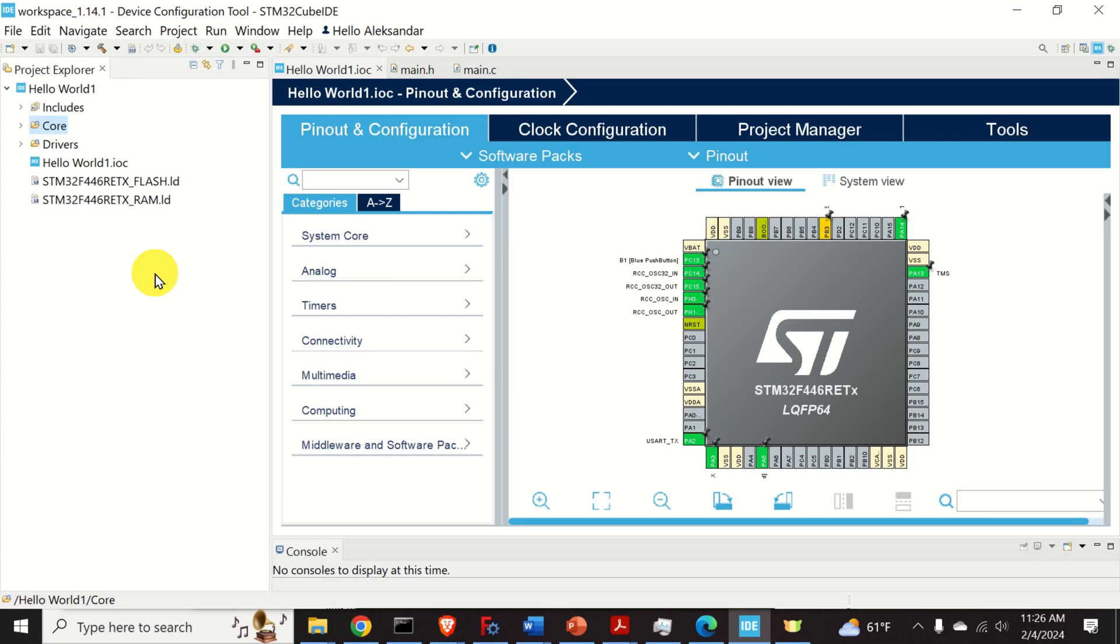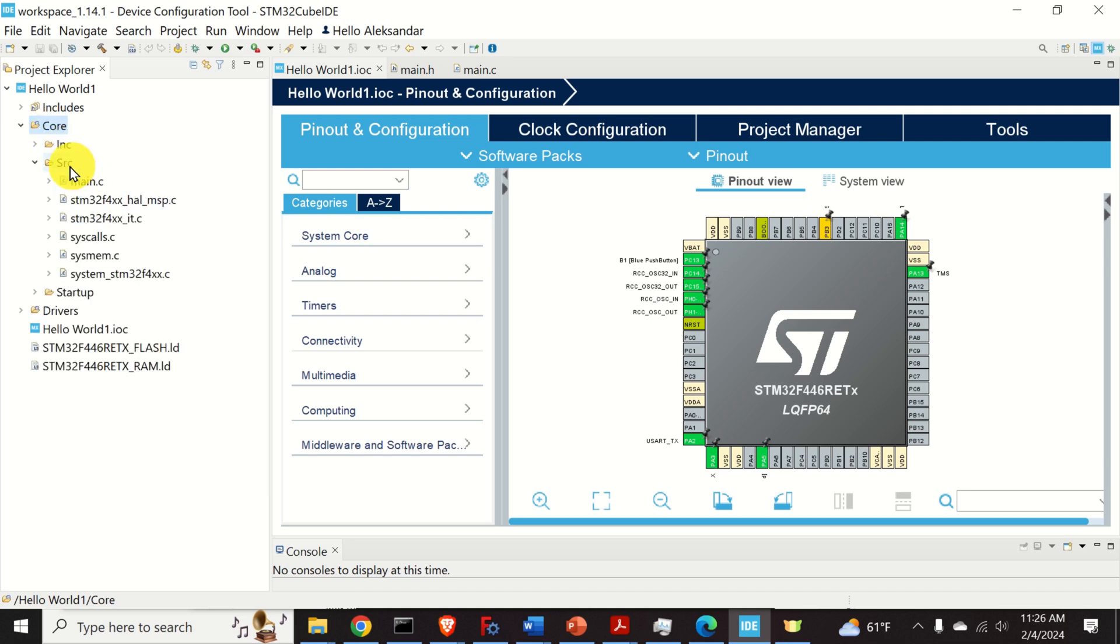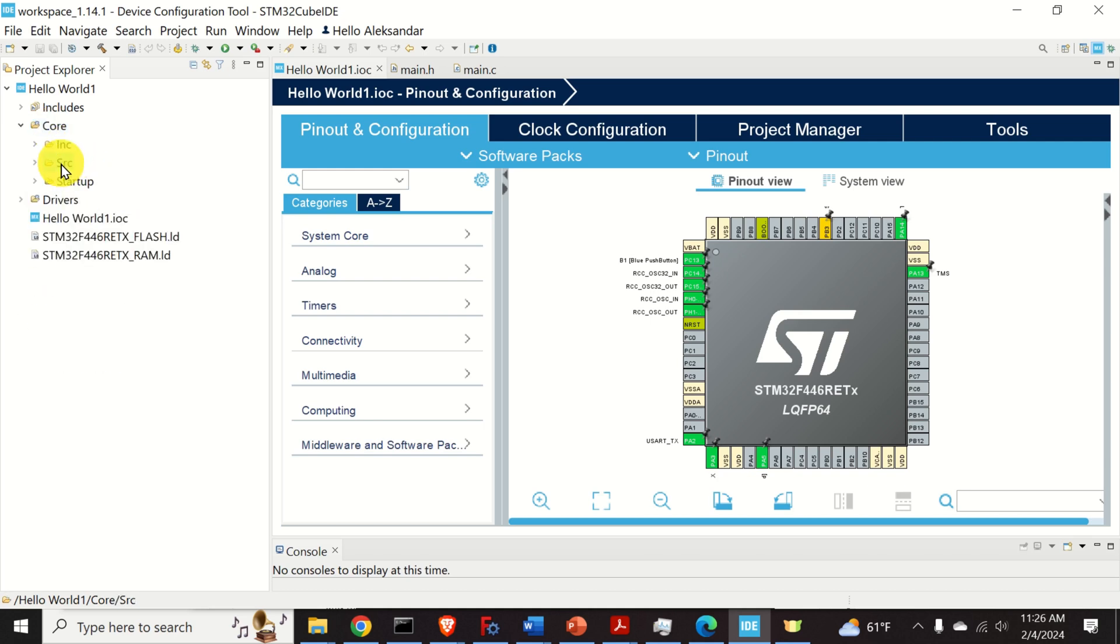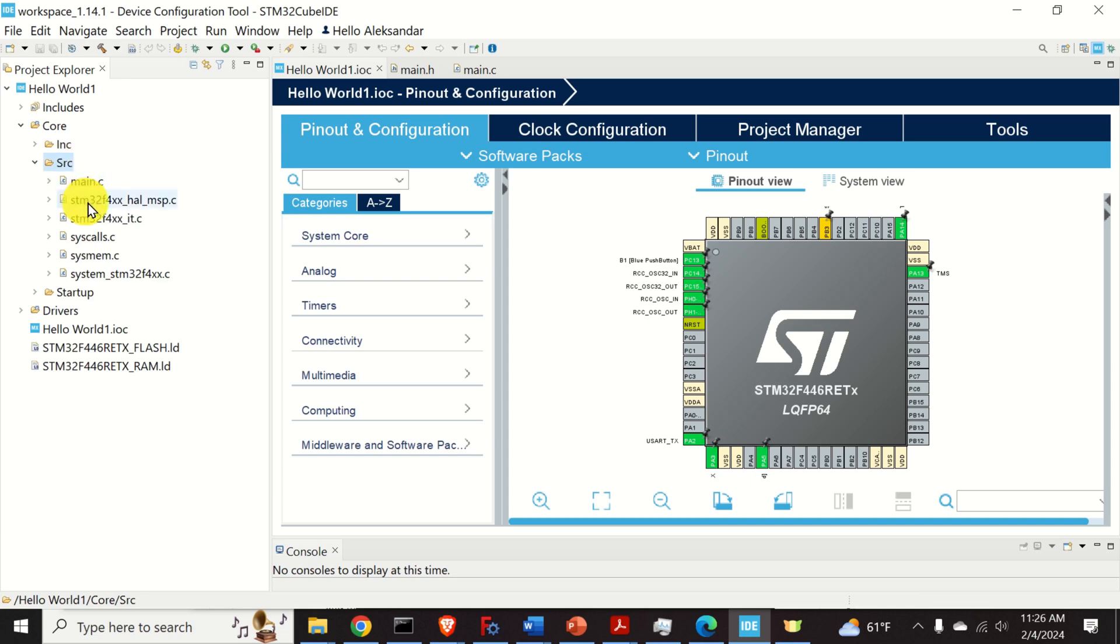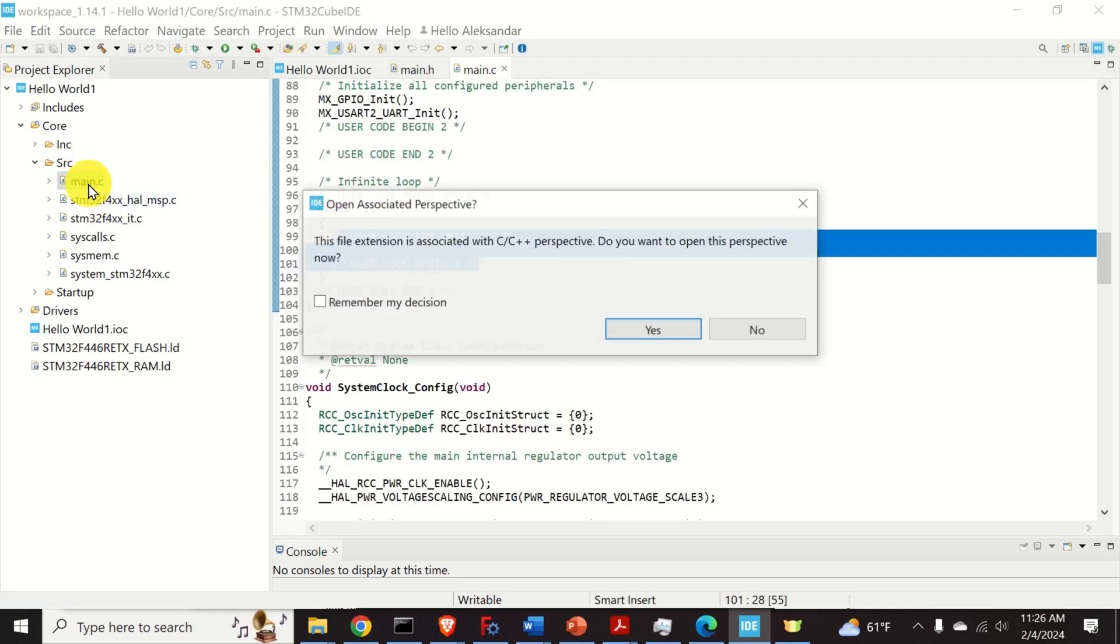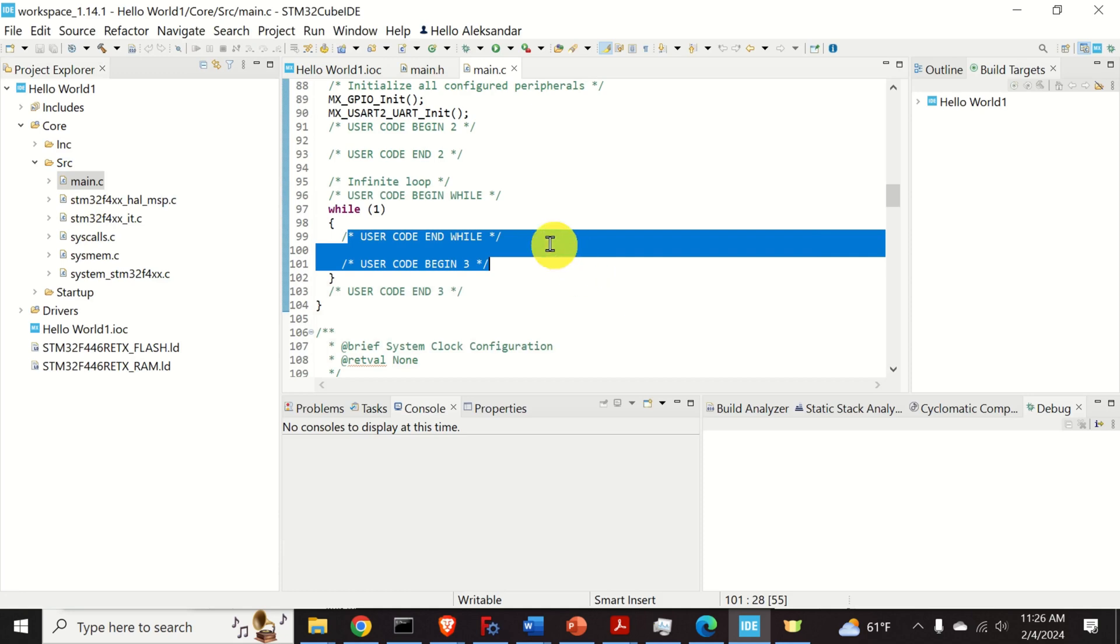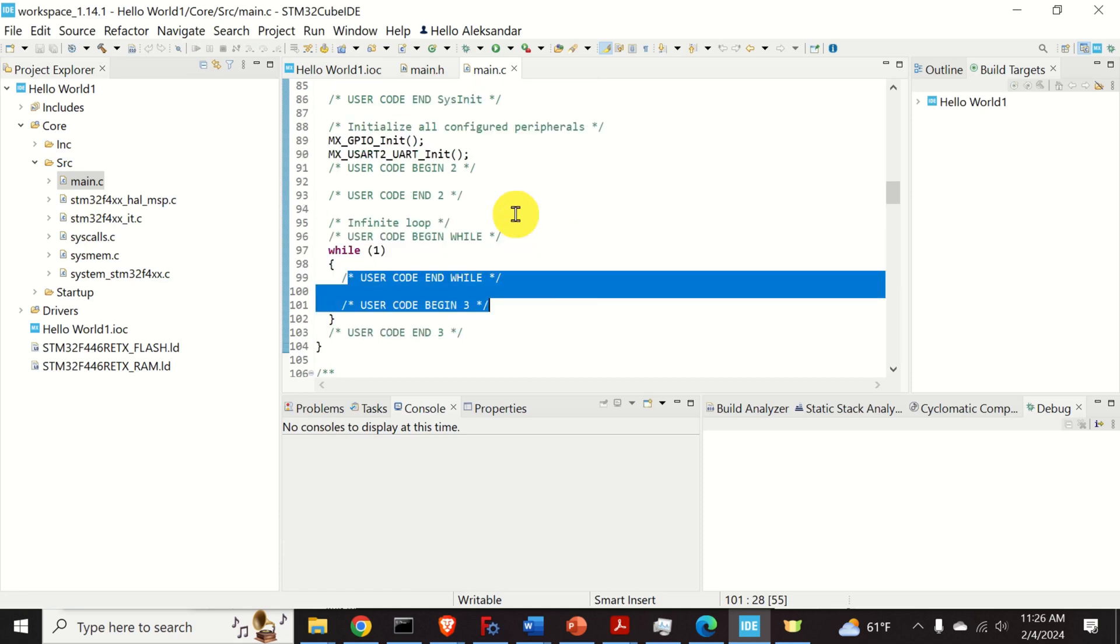The first step is to locate our main.c file. To find the main.c file, you need to expand this core folder and you need to expand the source folder. Here it is. Double click on main.c. Click on yes. Here is our main file.